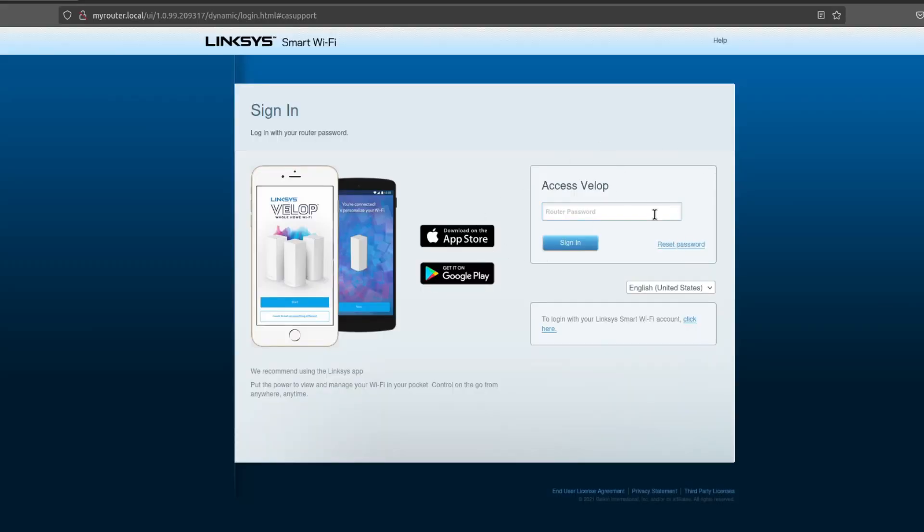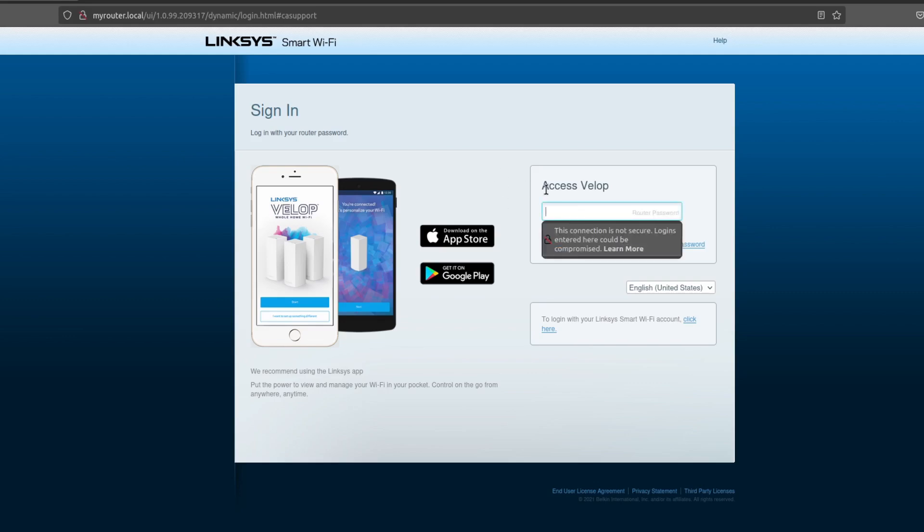So now you'll be at this page, sign in. Once you sign in with Envelop, we recommend using the Linksys app. So now you'll have a router password option. I bought mine refurb, so I'm not sure if this may look a little different for you.